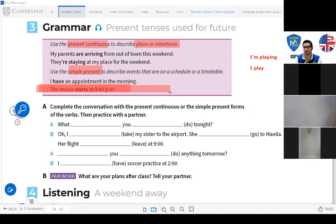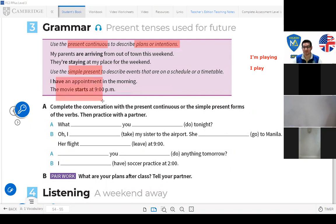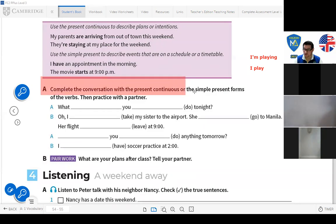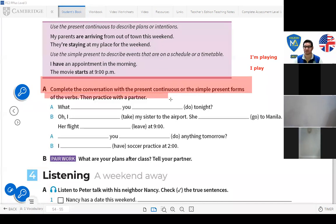When something is already scheduled within a timetable, I use the simple present to make reference to future events. Now let's work here. Complete Activity 8: complete the conversation with the present continuous or the simple present form of the verbs, then practice with a partner.